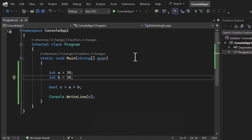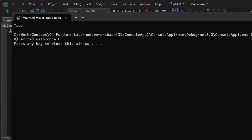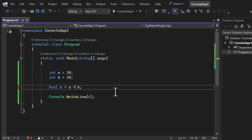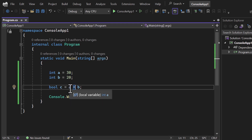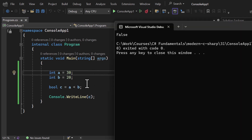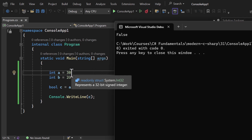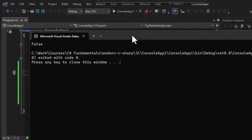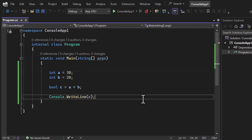If you want to find out whether a number is less than another, you can use the less-than symbol. We are comparing whether 'a' is less than 'b'. Since 'a' is 30 and 'b' is 20, 30 is not less than 20, so we get false.